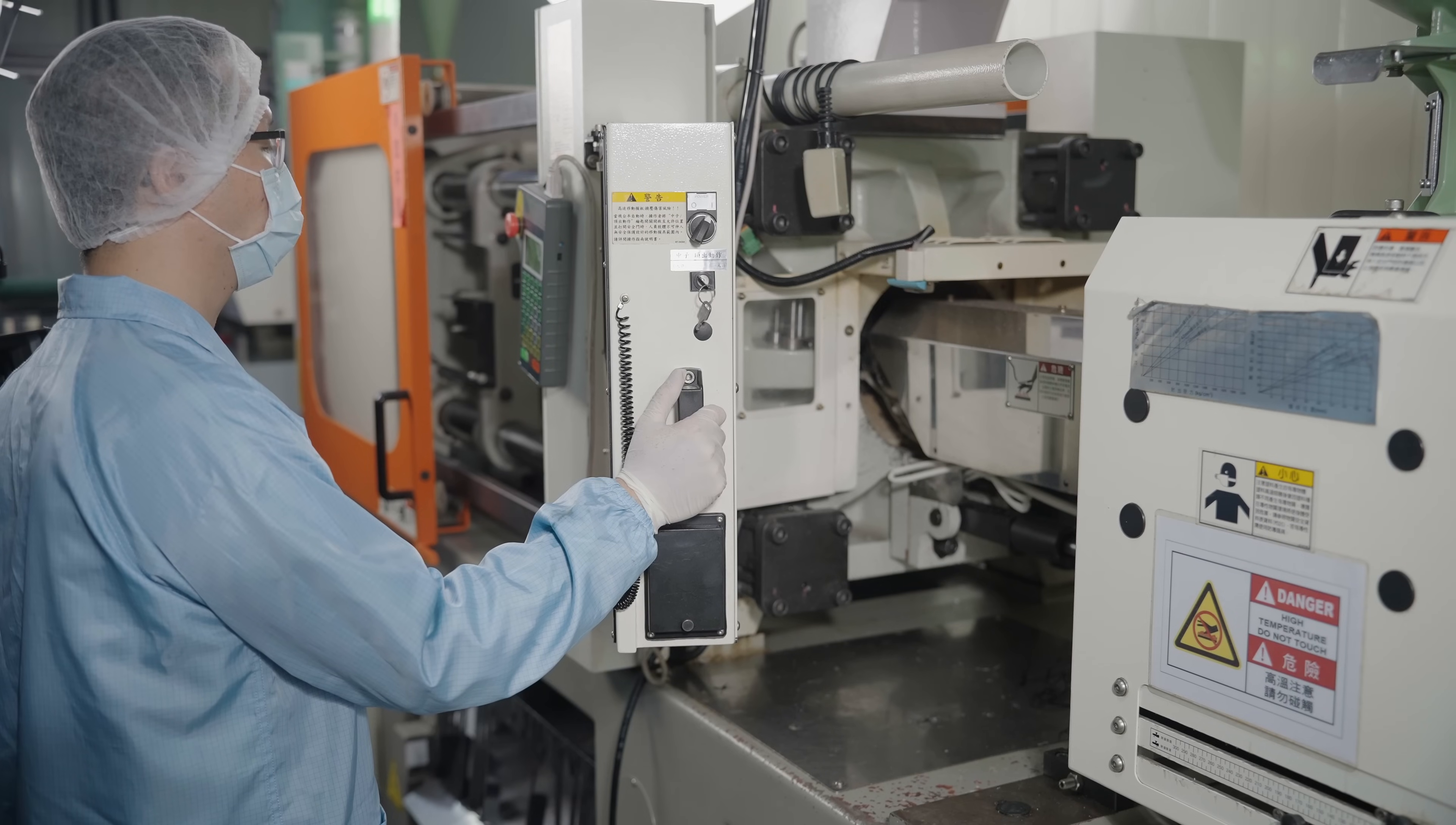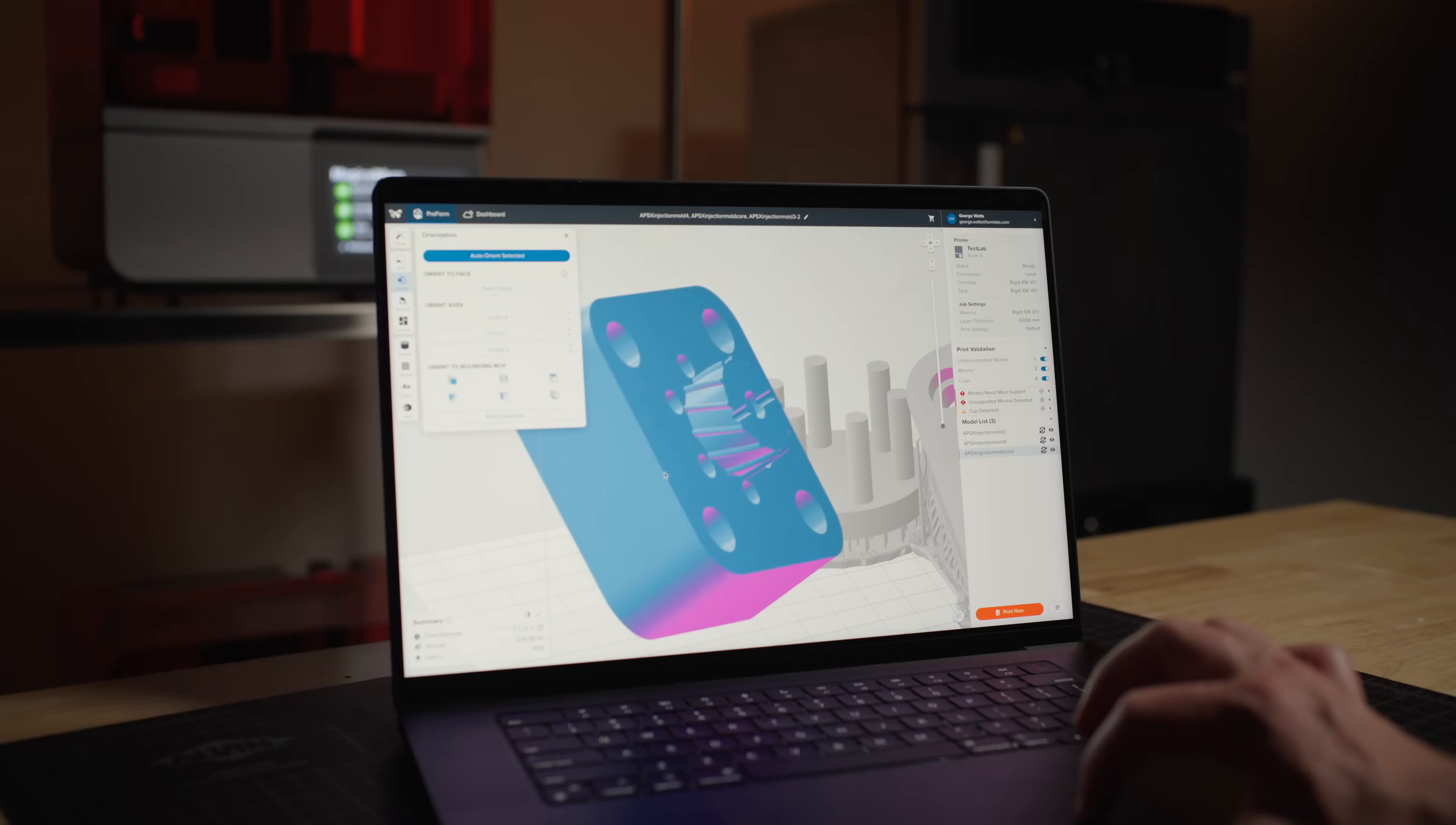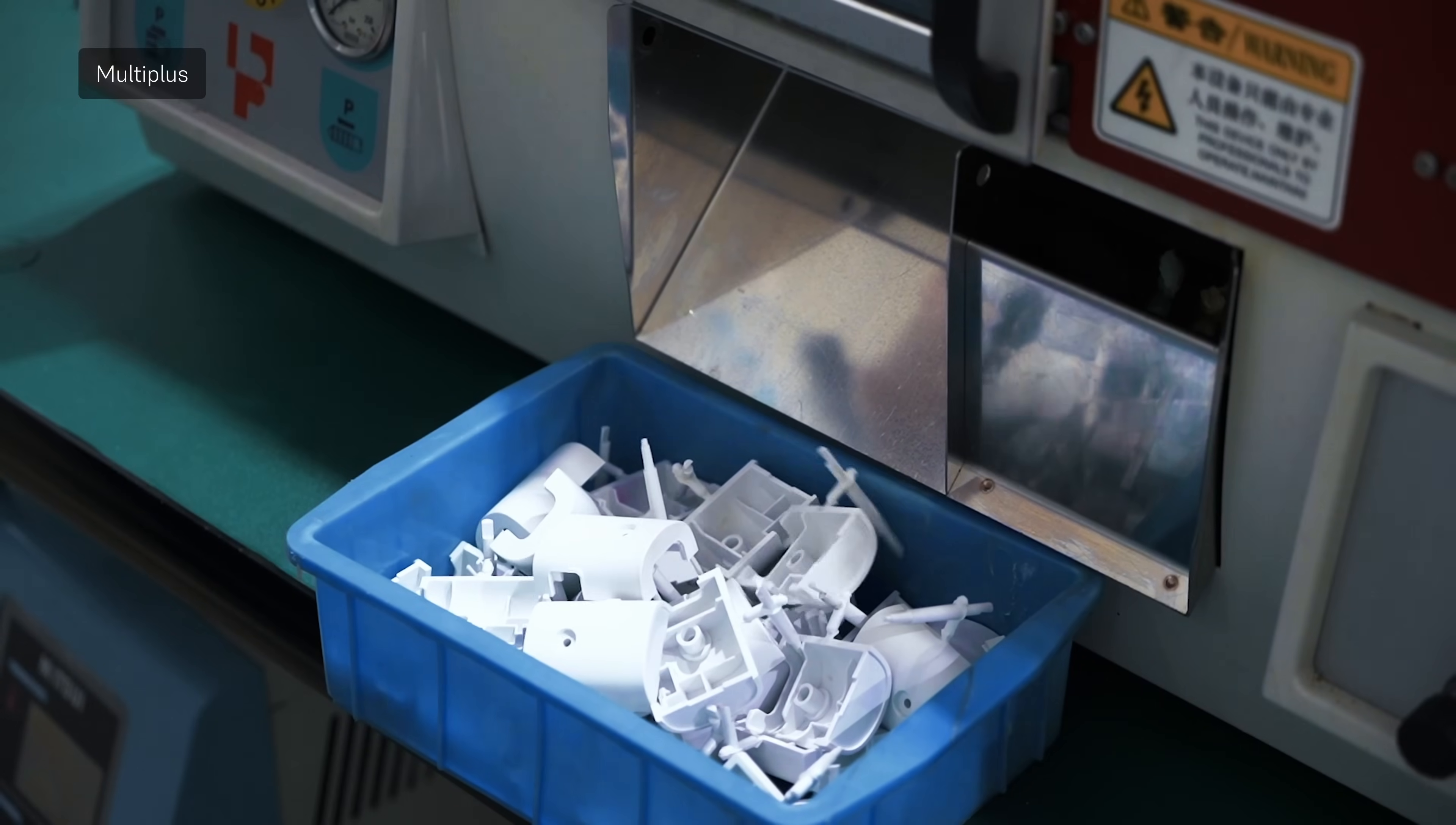Traditional injection molds often take weeks and thousands of dollars to manufacture, but with Formlabs Stereolithography 3D printers, you can fabricate low-volume injection molds in-house at a fraction of the cost and time. You can use 3D printed molds with both industrial and benchtop injection molding machines to produce dozens to hundreds of molded parts.